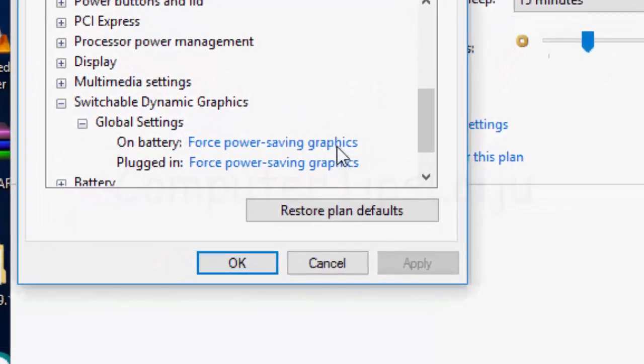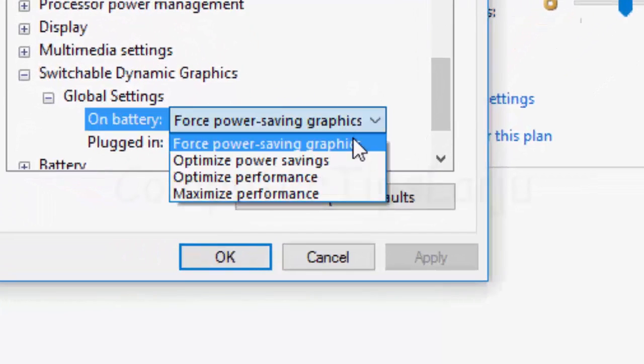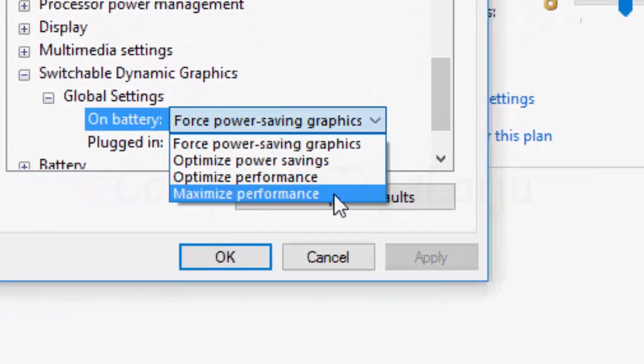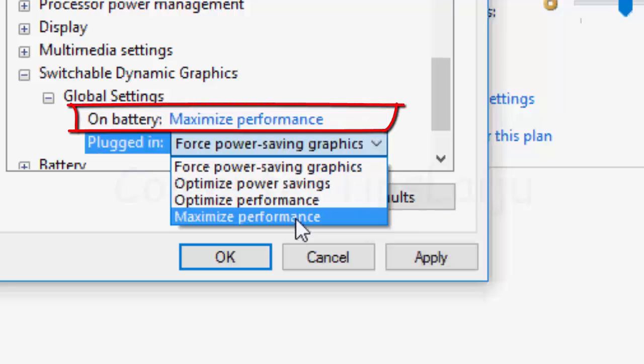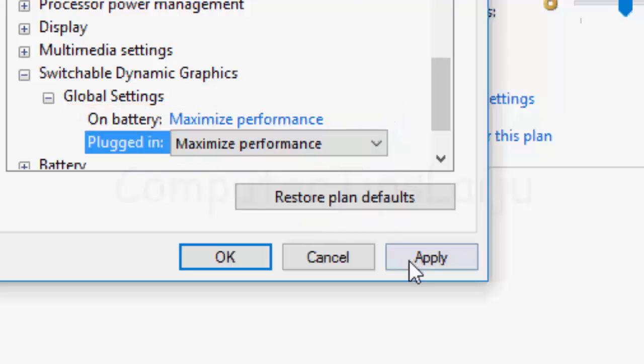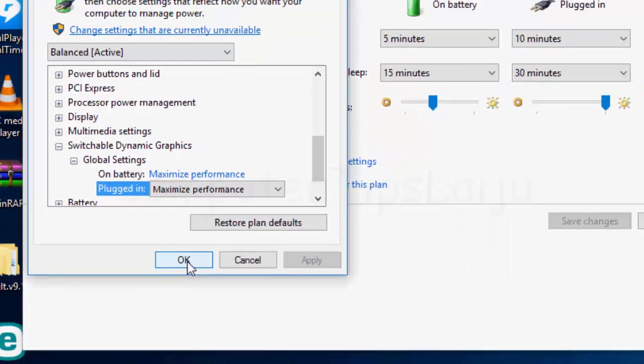Here you can see on battery, change the value to maximize performance and similarly on plugged in, change the value to maximize performance. After that,